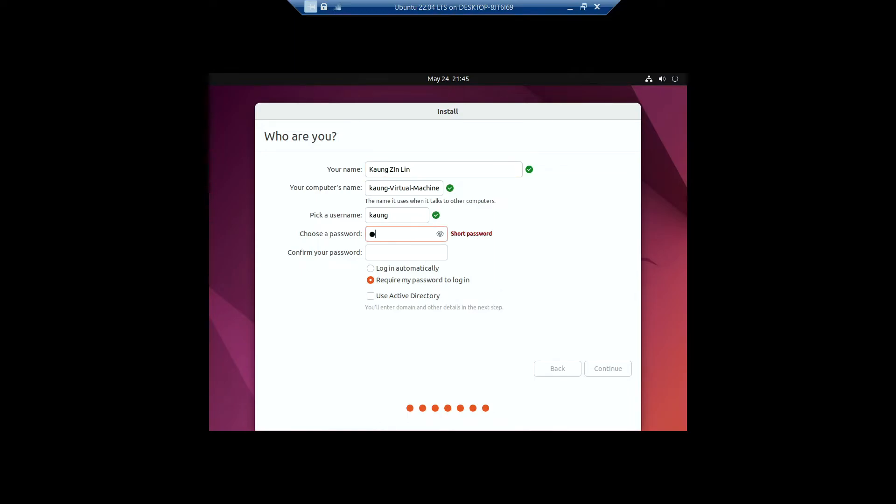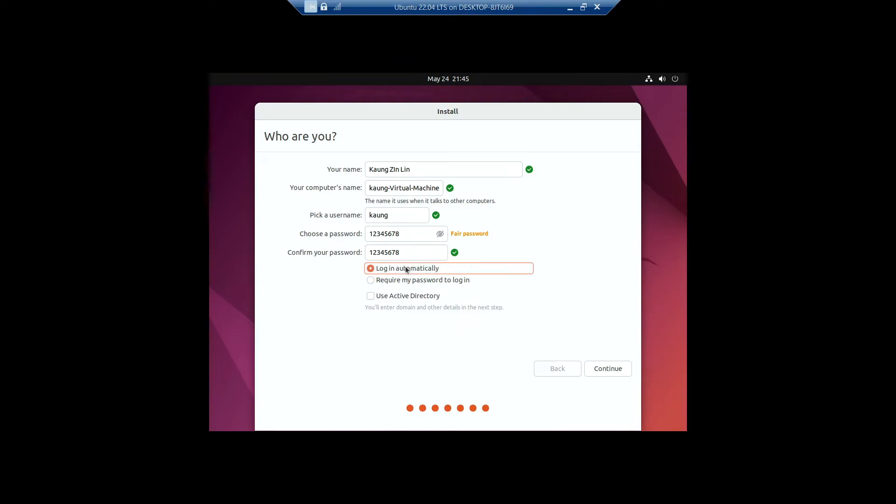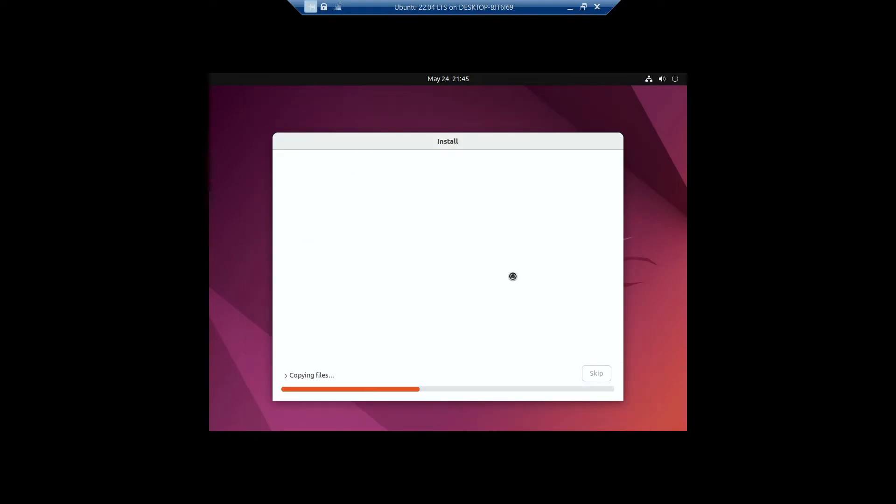On the password, I'll be typing like one two three four five six seven eight. We also need to verify that by typing the same. Now you can also log in automatically to Ubuntu if you want, but for me I want to click on 'Require my password to login.' Uncheck 'Use Active Directory,' then click on Continue to install Ubuntu in my virtual machine.